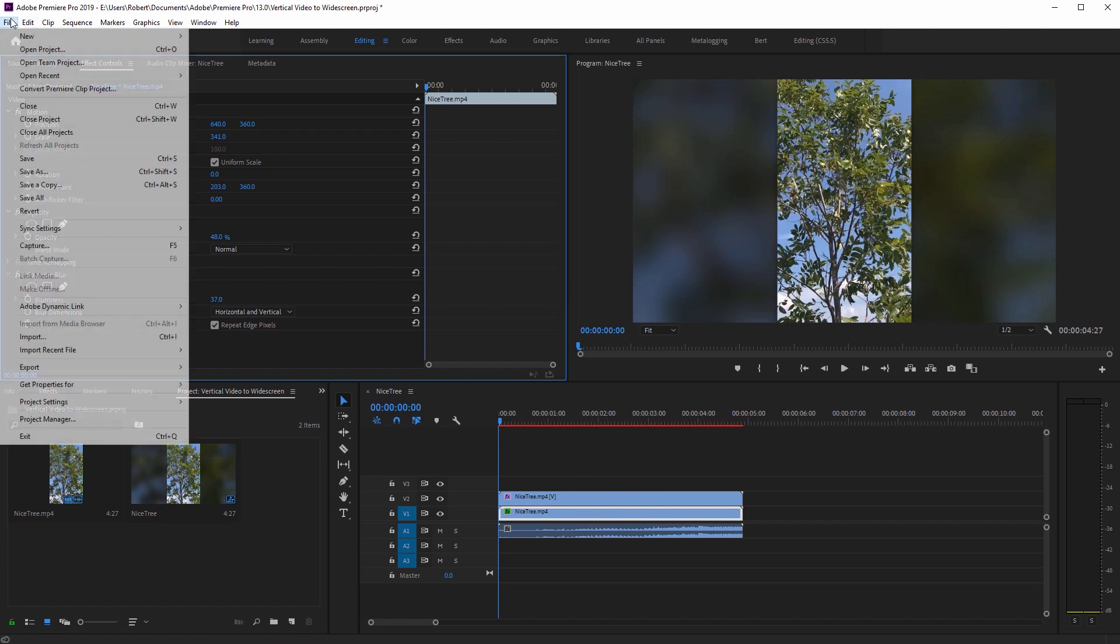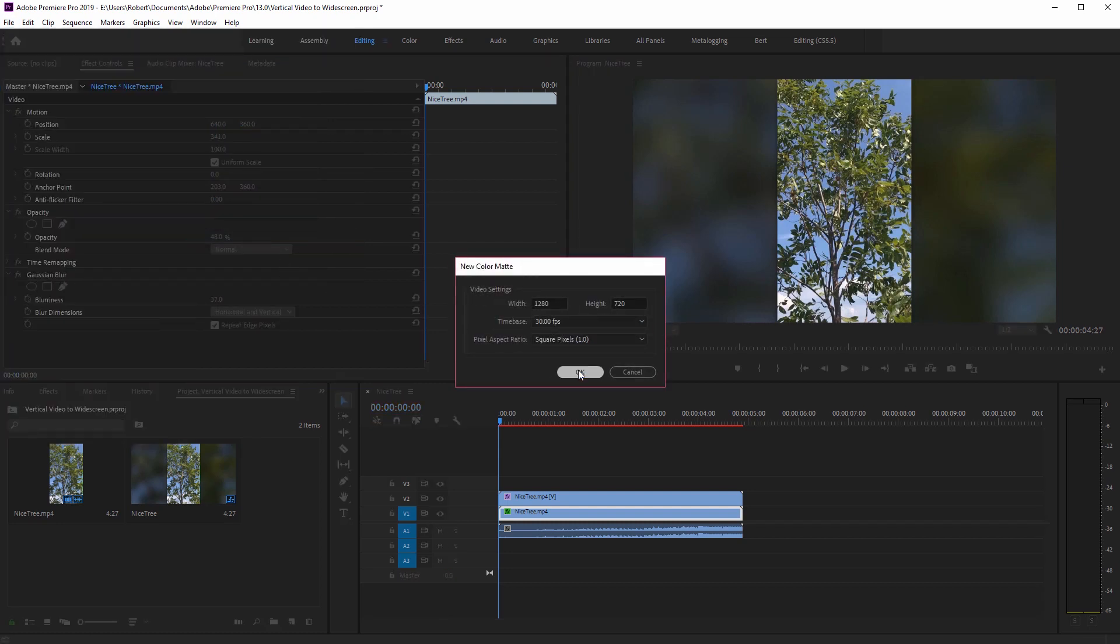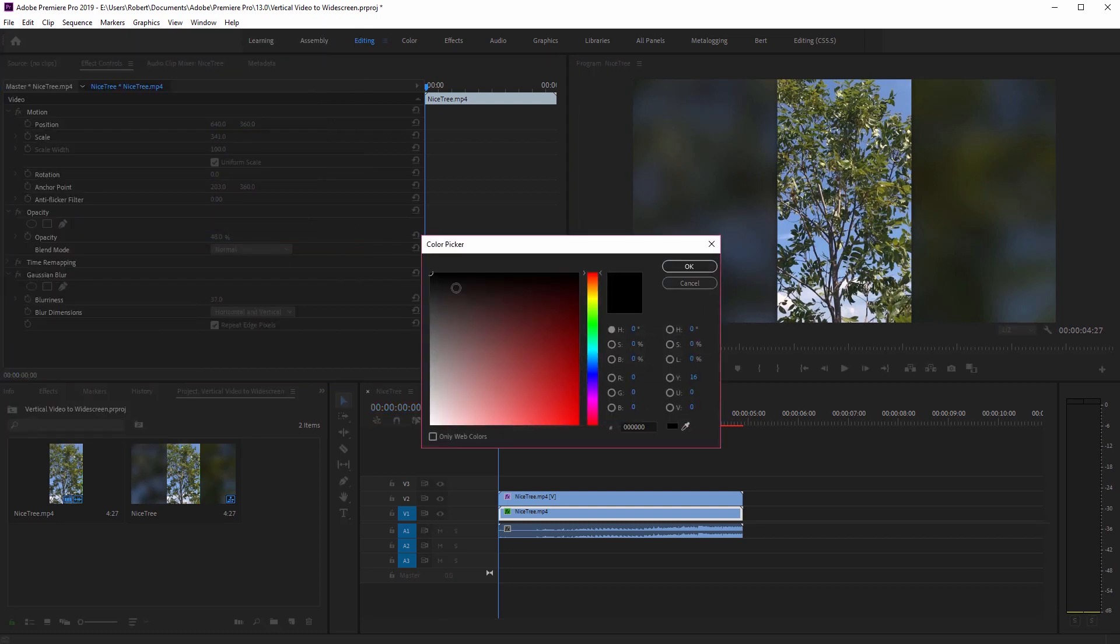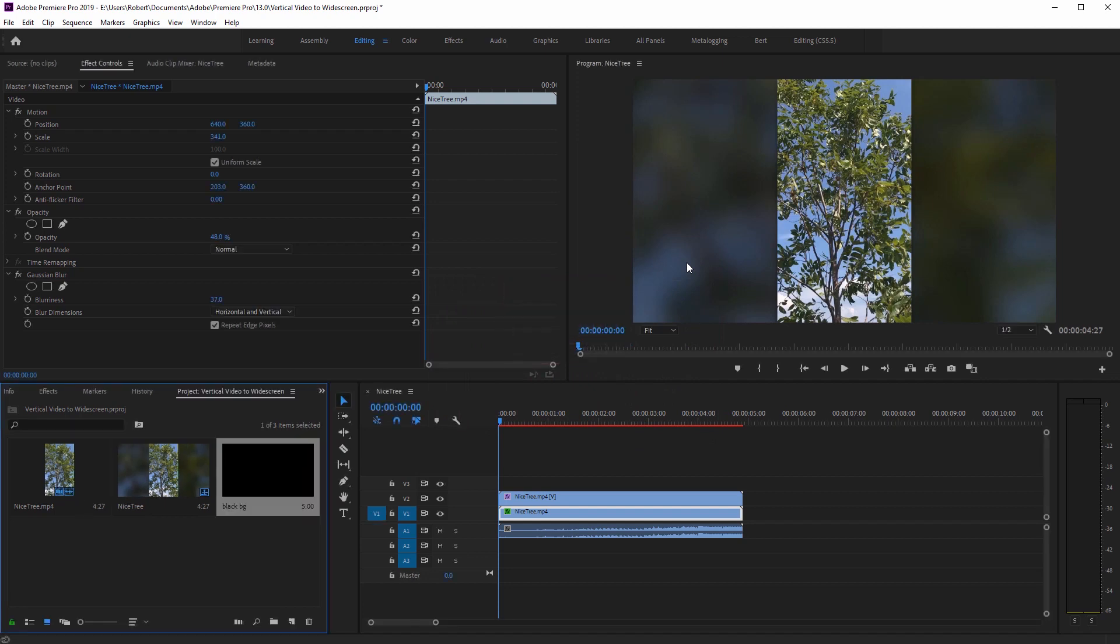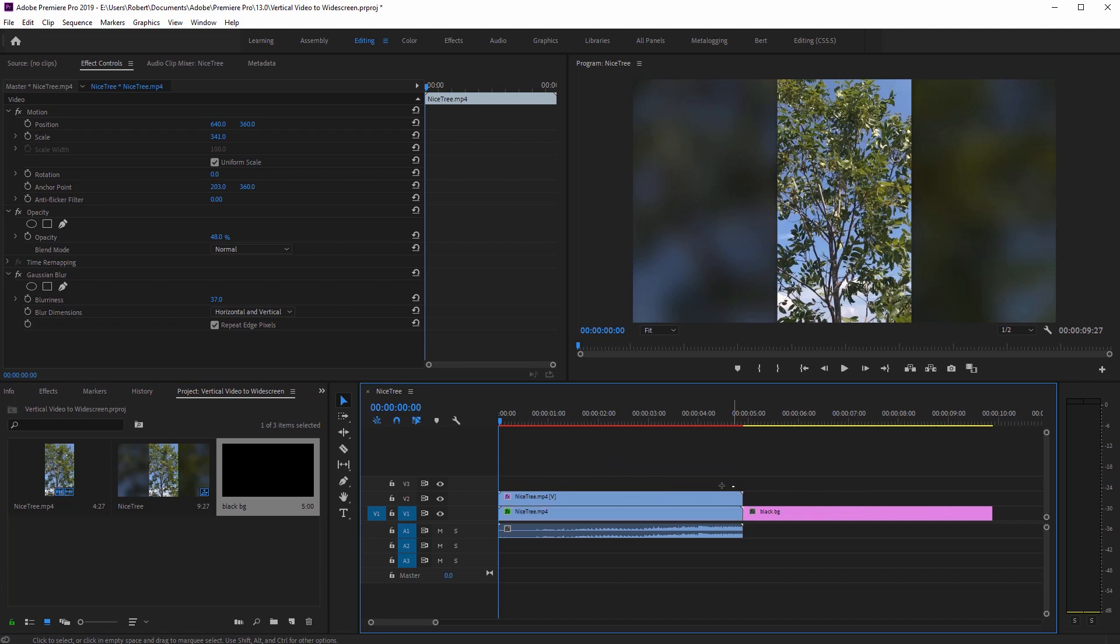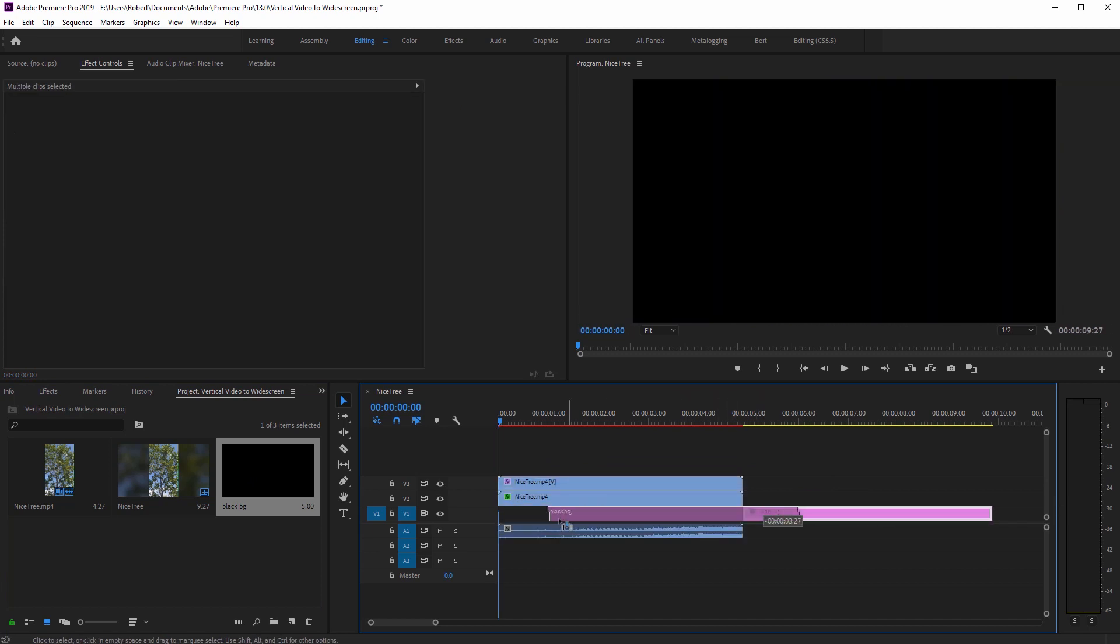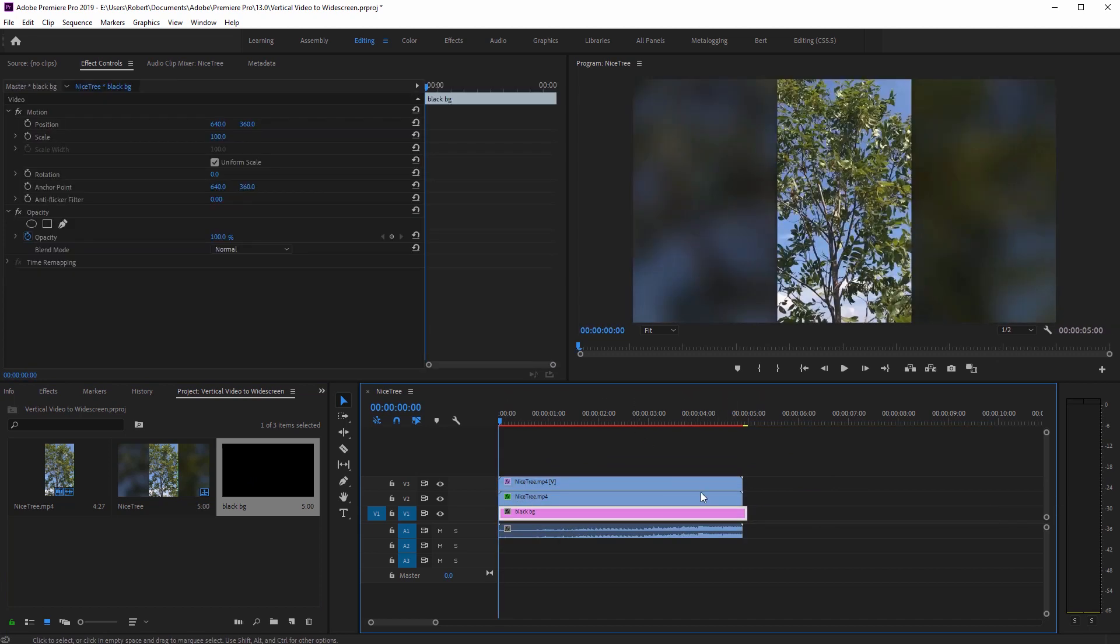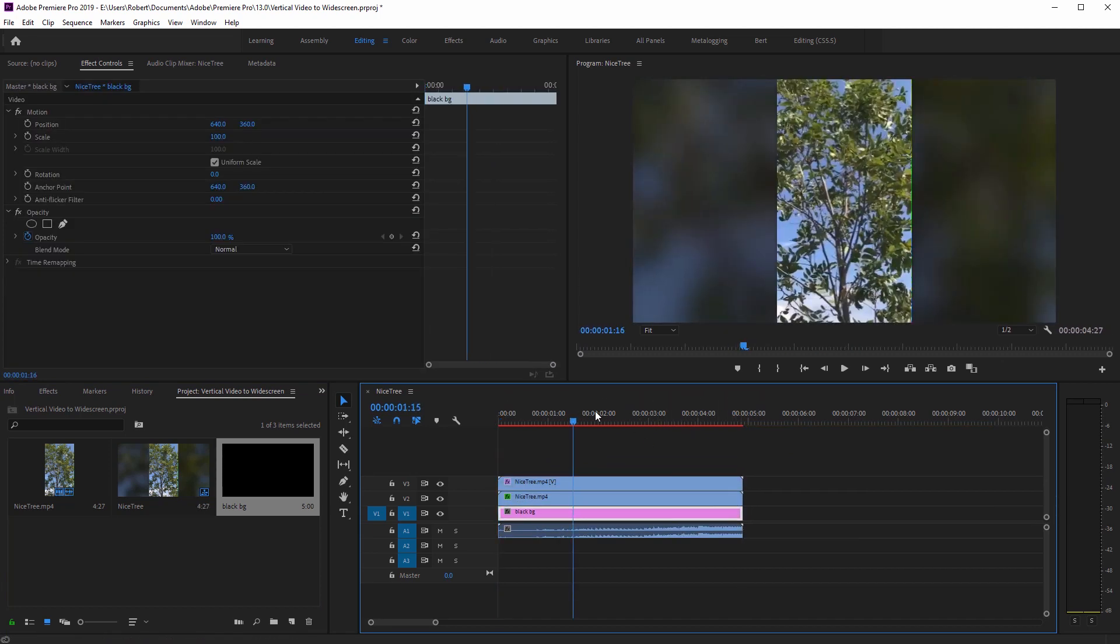...just go to file, new color matte and click okay, then choose black. And we can name this black background. Bring this into the track below the two clips to keep the background black.